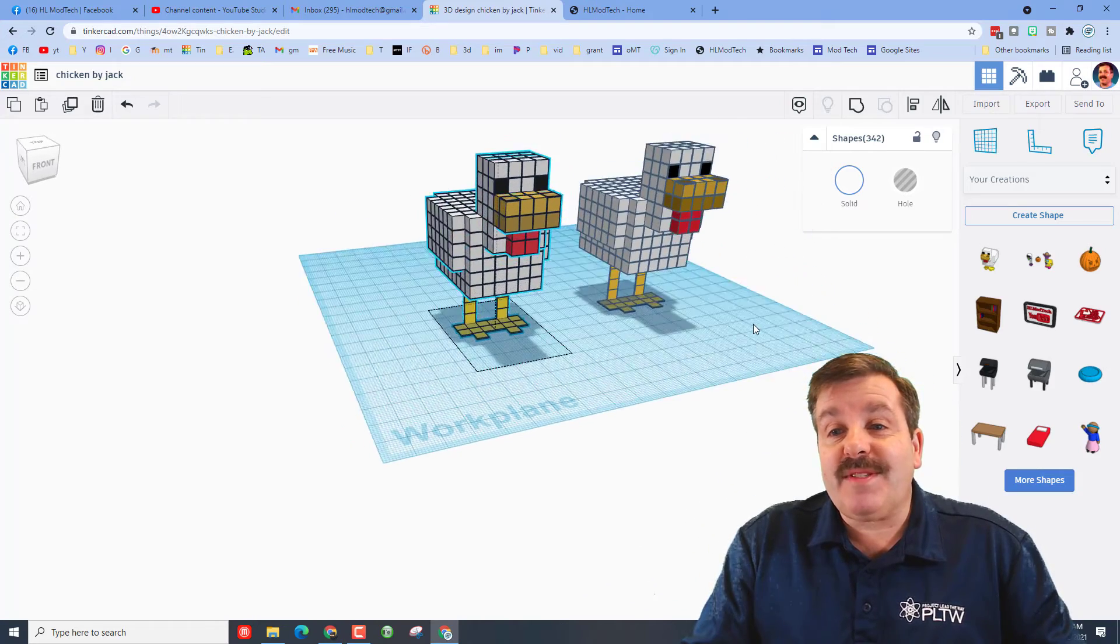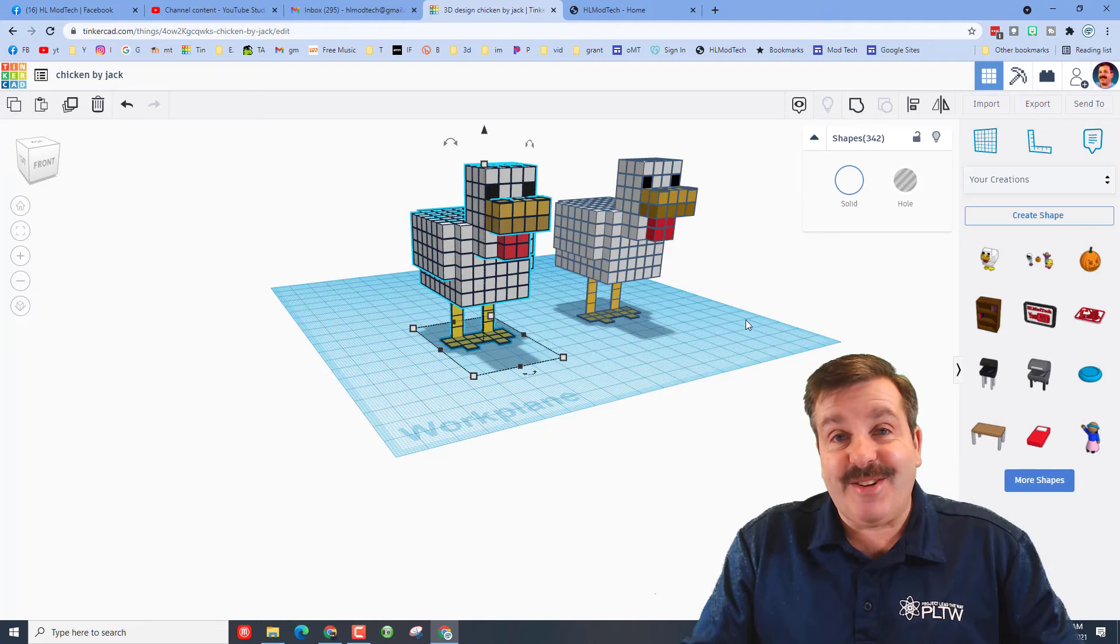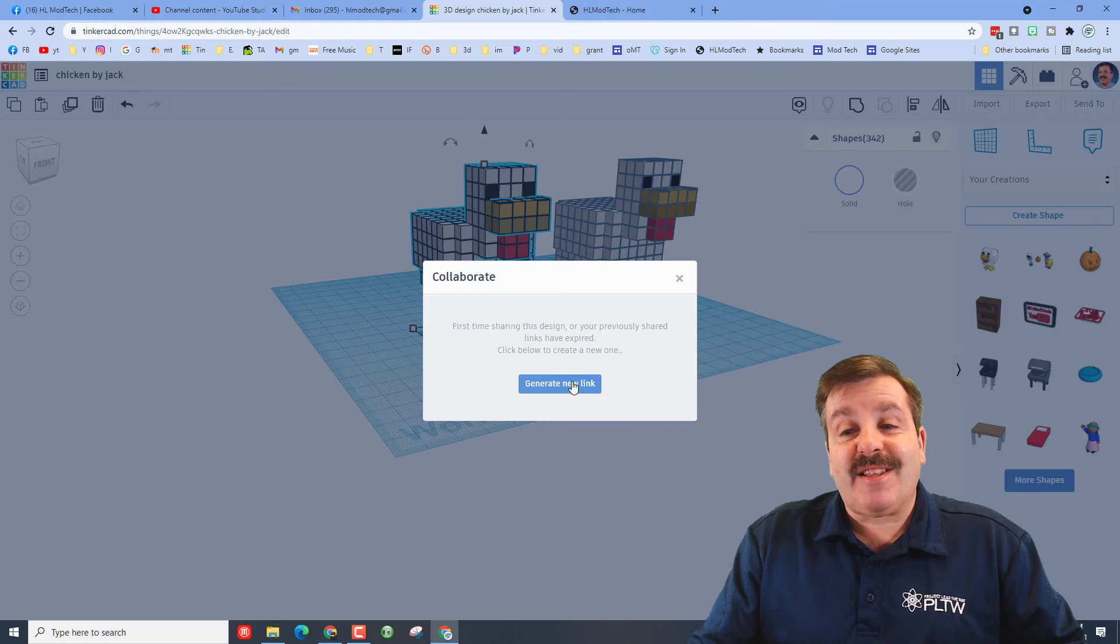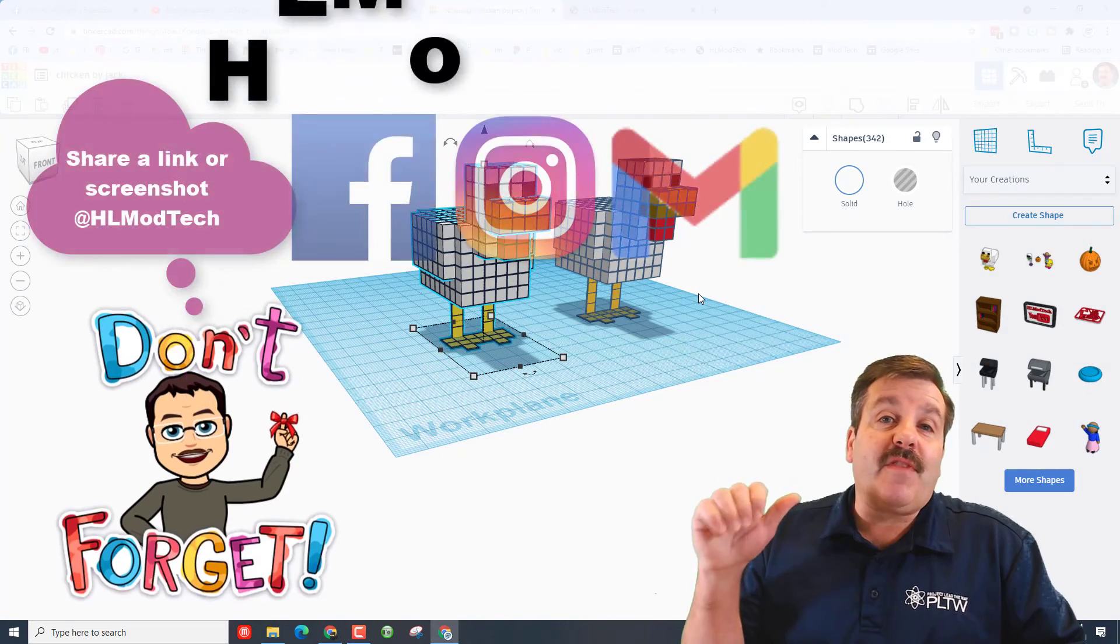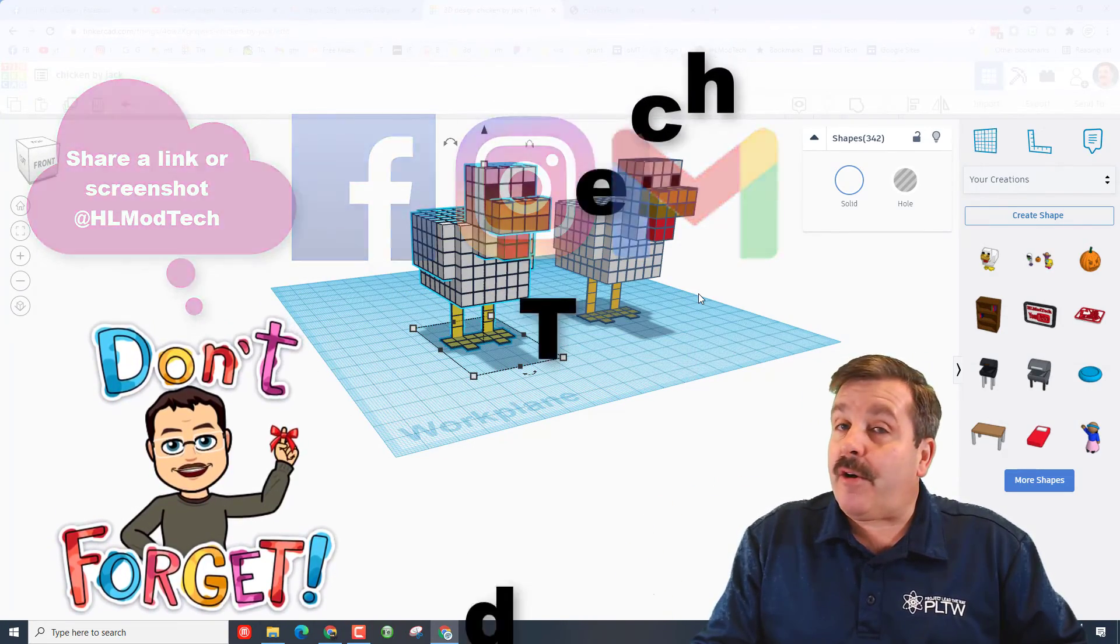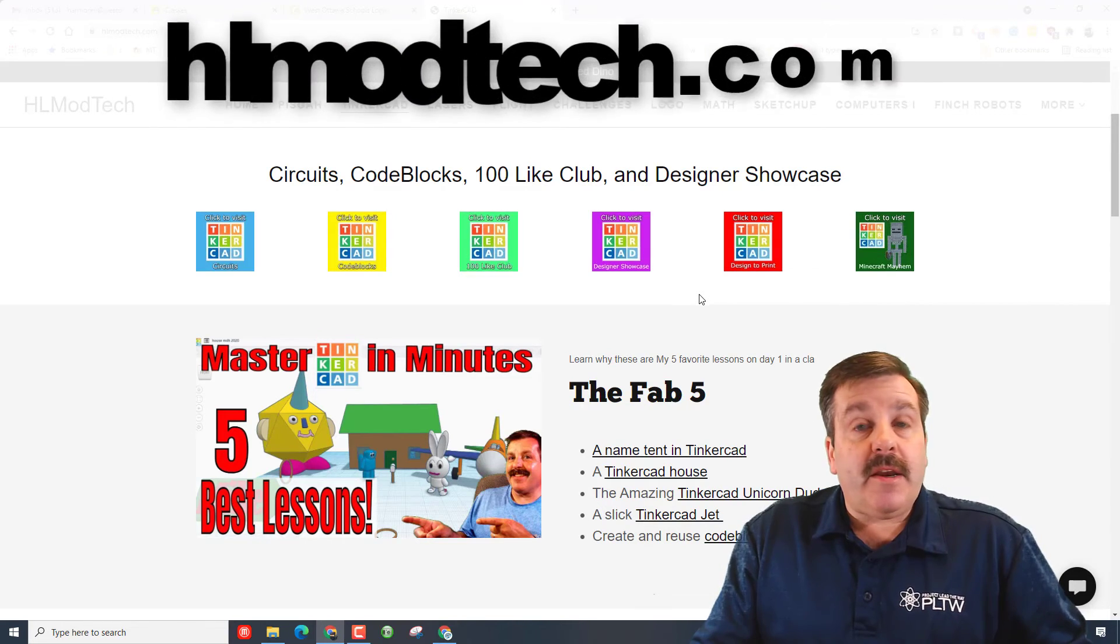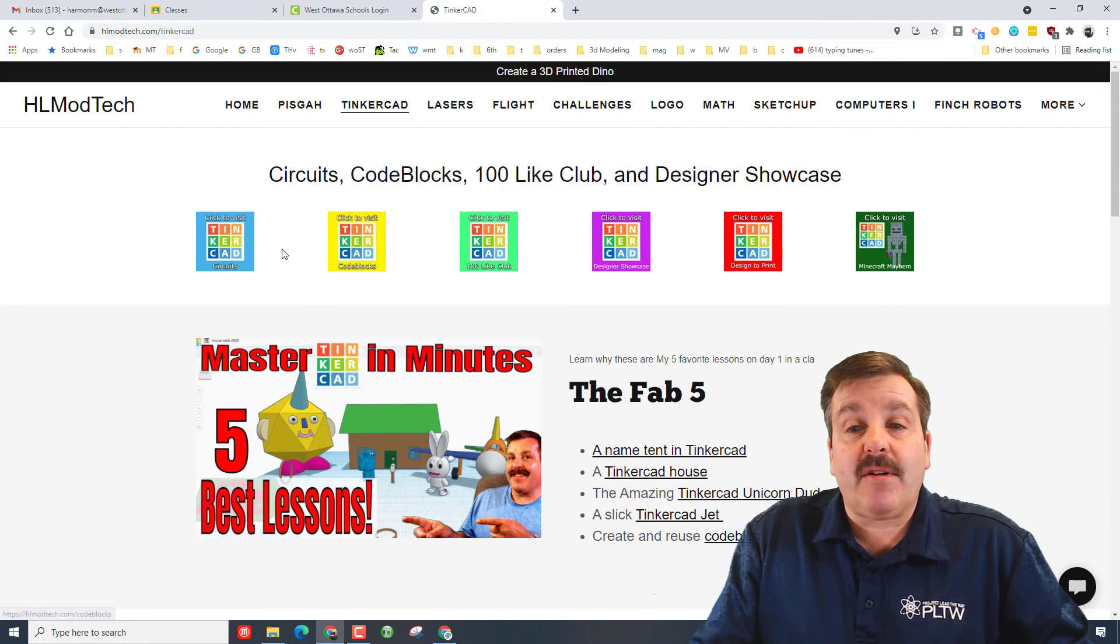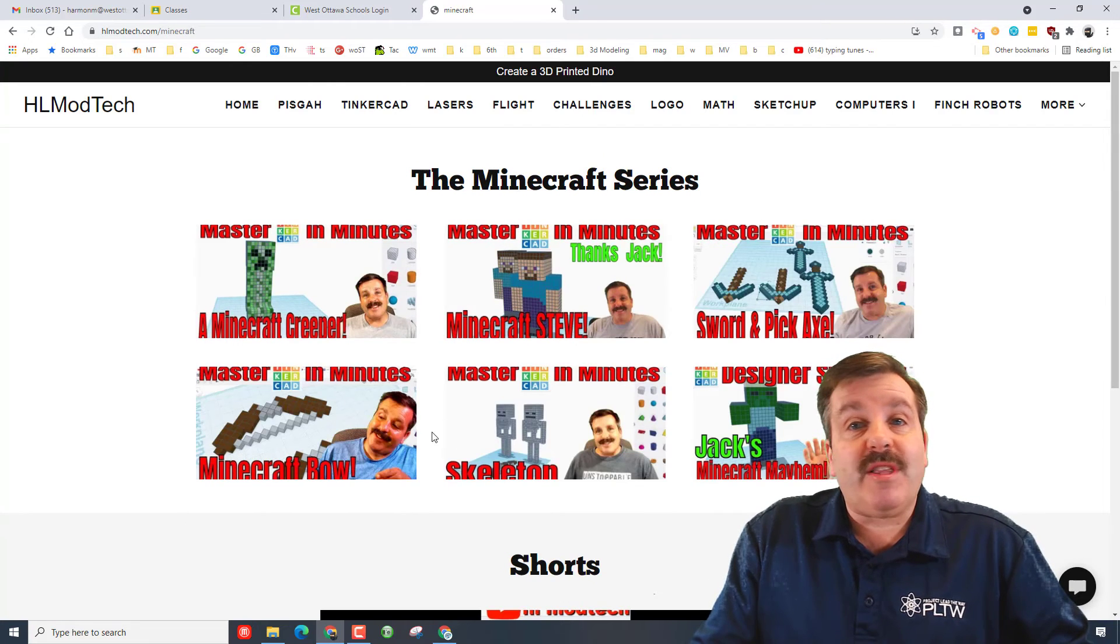All right friends, how about a challenge as we wrap this up? See if you guys can turn this into a Minecraft Tinkercad holiday turkey. If you come up with a cool creation, don't forget you can share it with me almost instantly by clicking on the collaborate button, choosing generate, copy the link, and then you can reach out to me. You can find me on Facebook, Instagram, or Gmail. I am HL Mod Tech on all three of those. You can also find me on Twitter. I am HL Tinkercad.